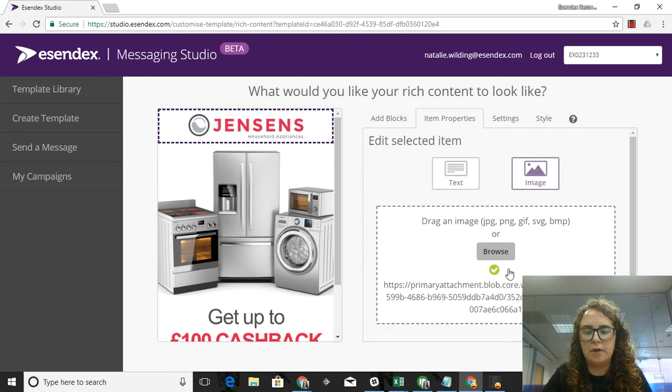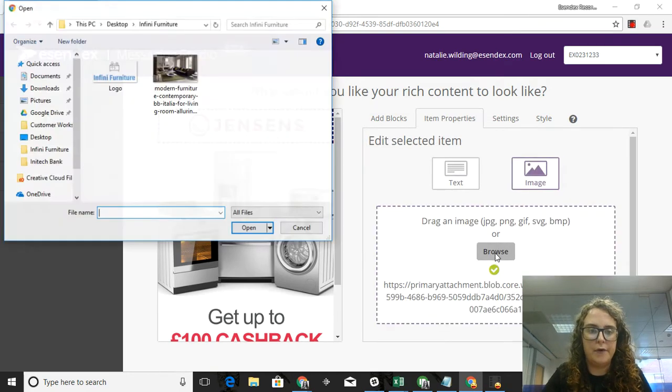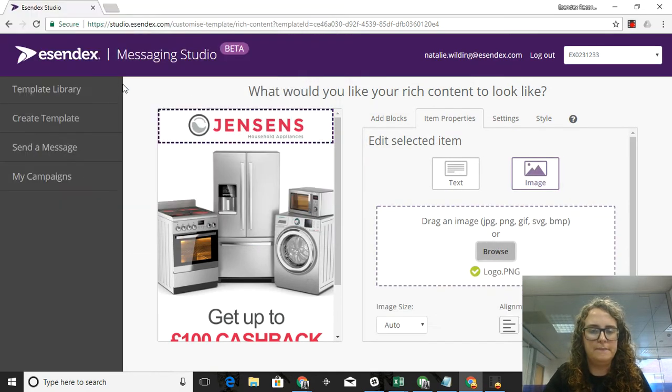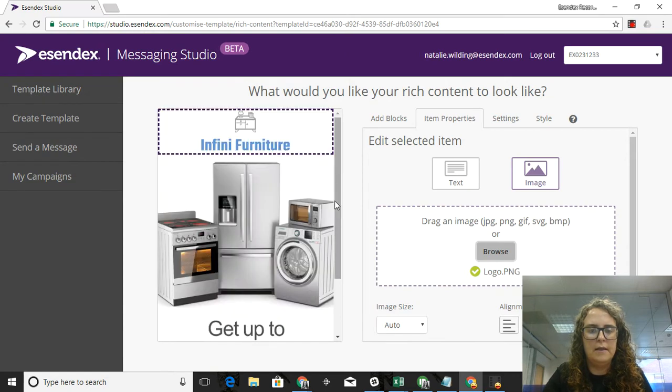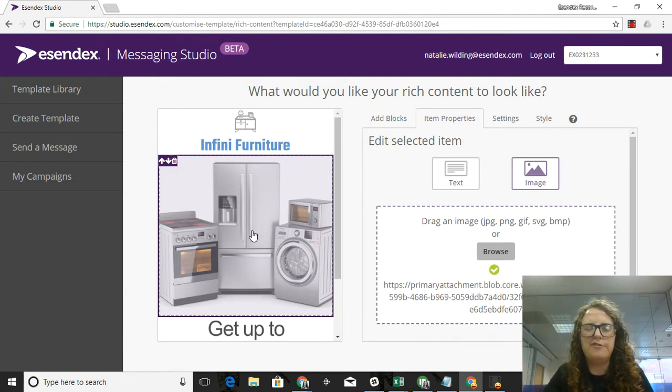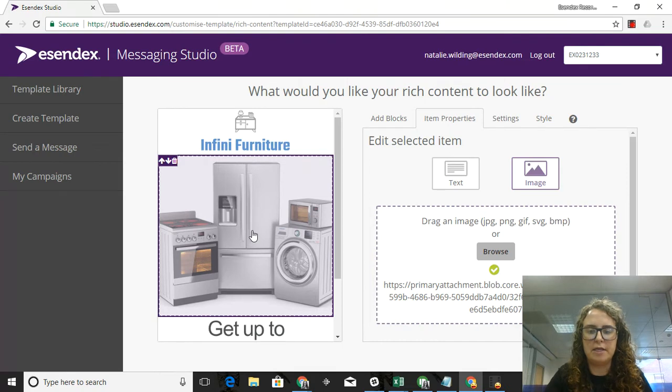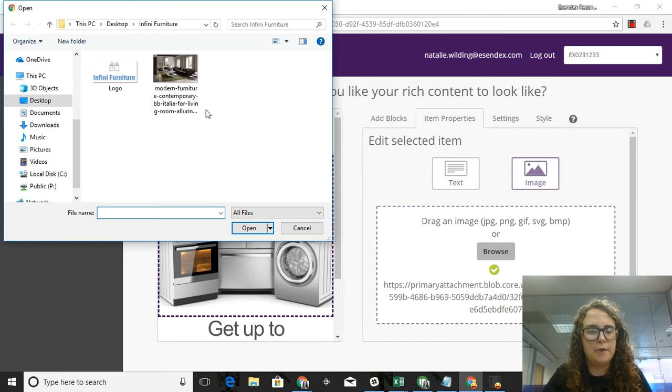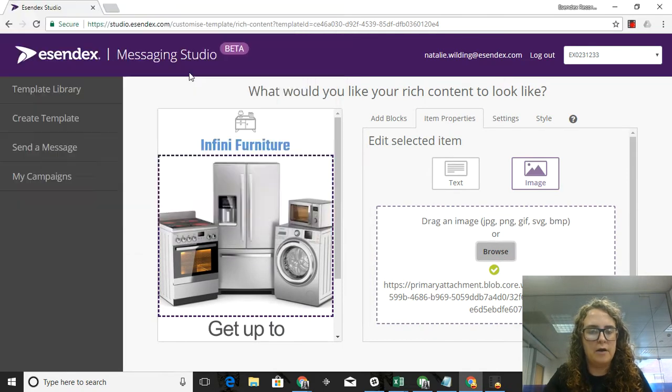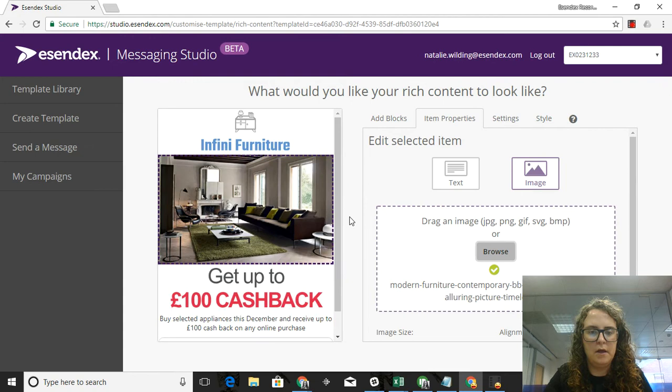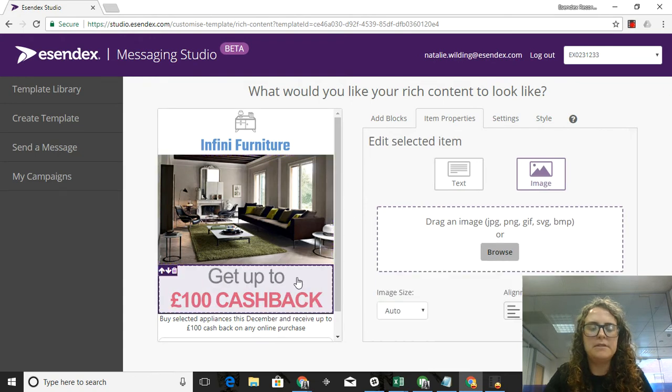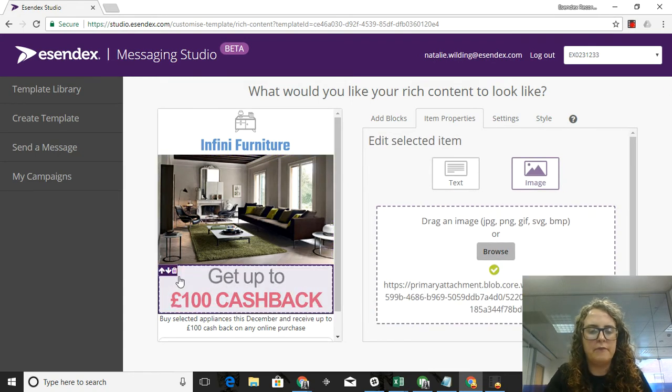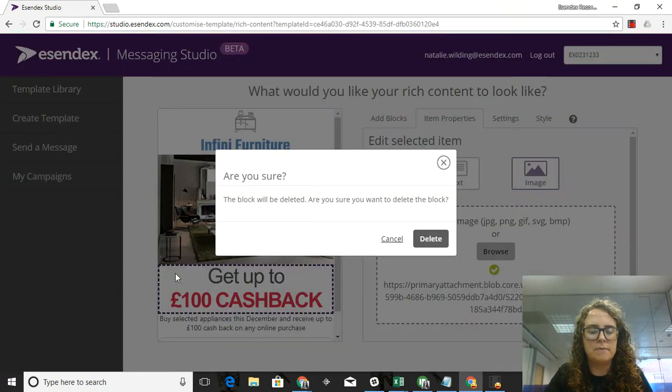The first thing I'm going to do is I'm going to replace this logo with my logo for Infini Furniture. Second thing I'm going to do is I'm going to replace this image. It doesn't really fit with what I'm looking for for my particular landing page, so I'm going to pull up a picture that I already have on my computer and then I'm going to delete this because it doesn't really fit with the offers that I'm giving my customers.